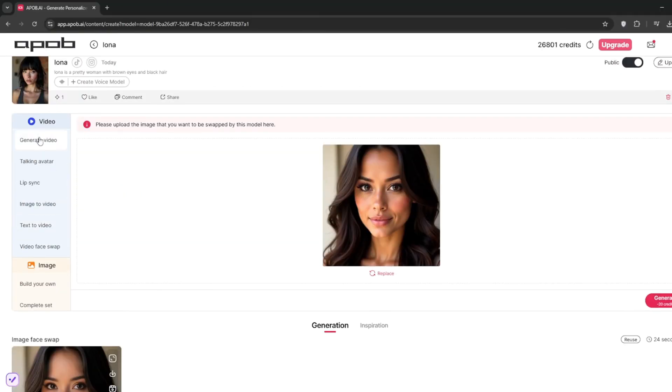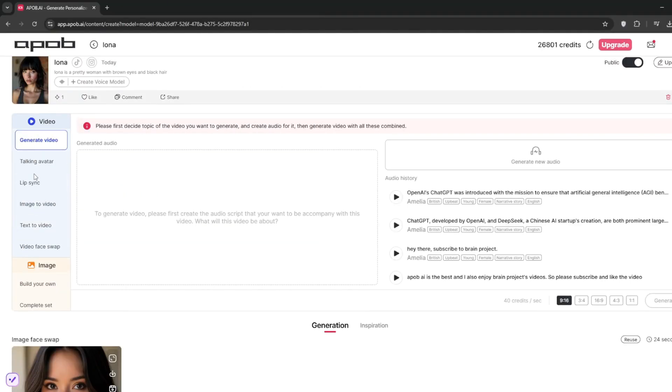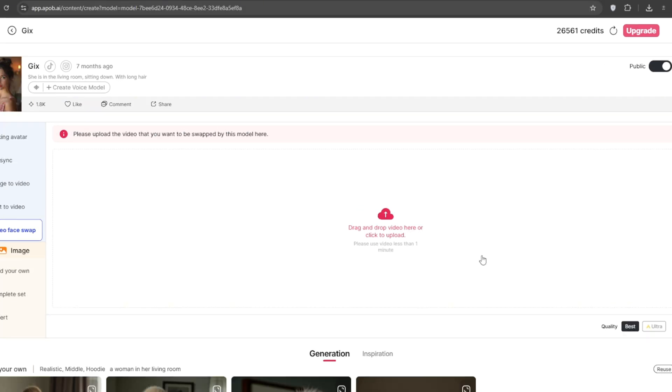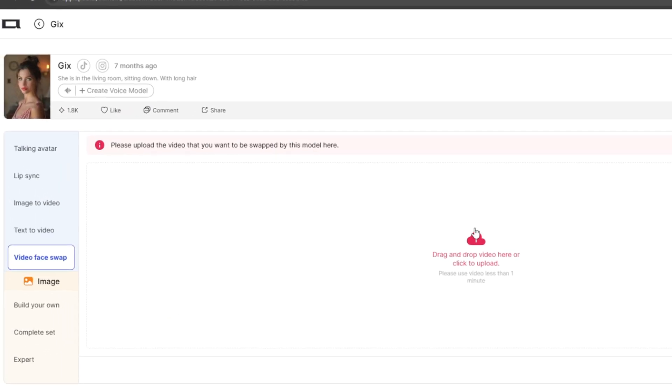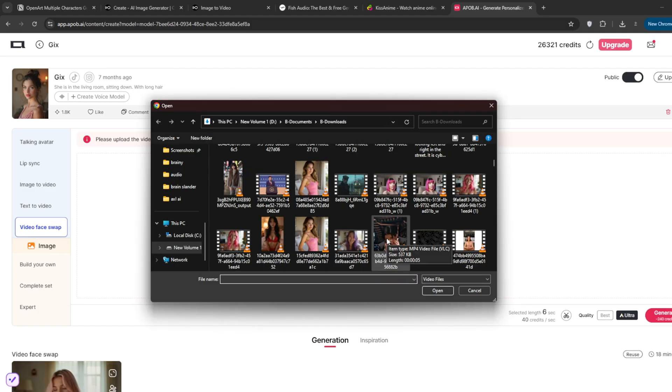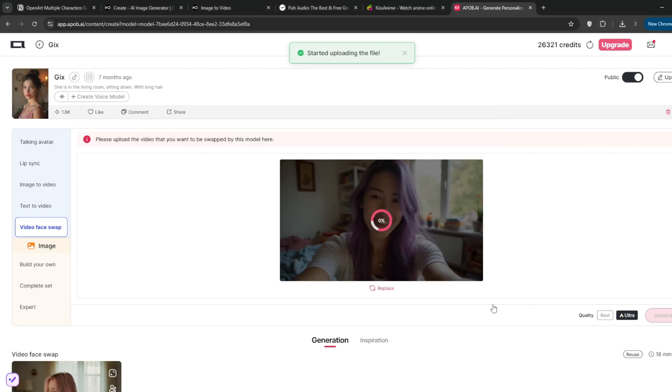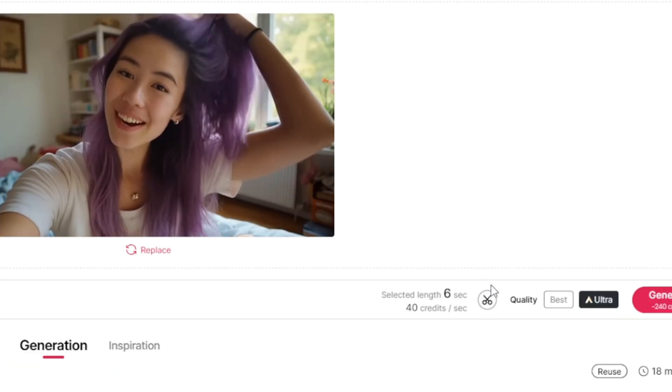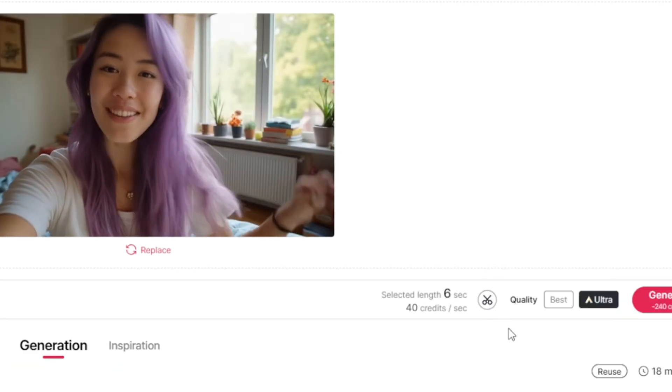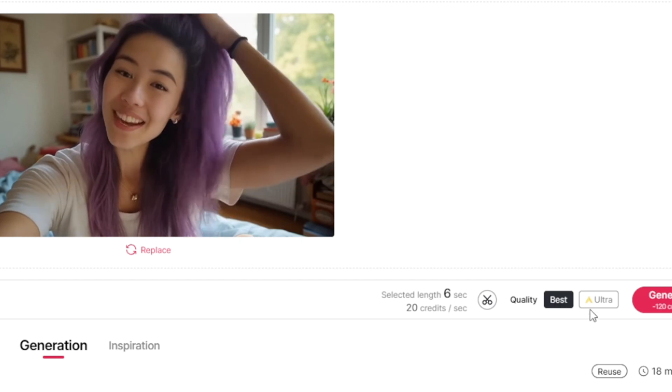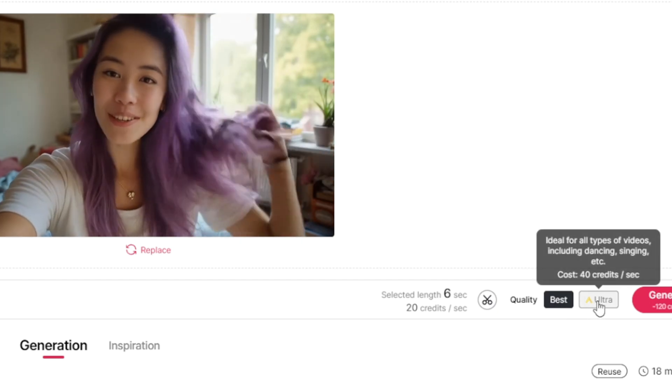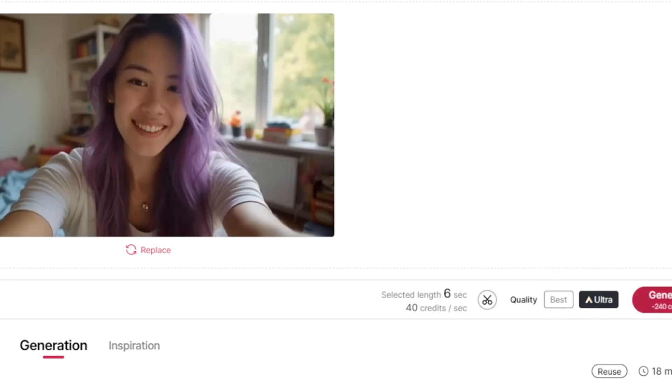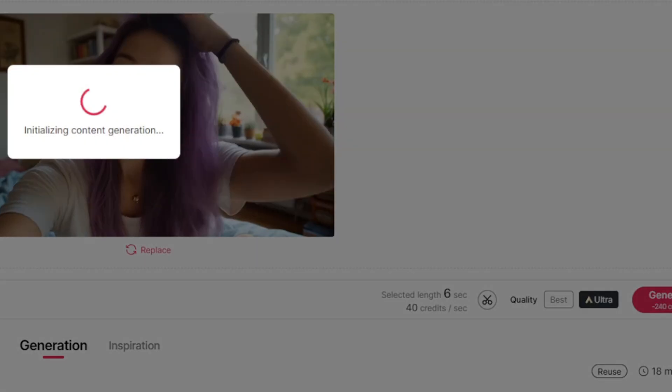You can also, if you want to generate, let's say video face swap. So for this video face swap, I'll use this influencer, Gix. Then simply upload your video. I think I'll choose this. When it's done uploading, down here, you can trim it if you want. Then you can also select quality, whether you want best or ultra. We'll go for ultra. Then click on generate, and let's see how it does. This is the result, and look at the awesome job it did.